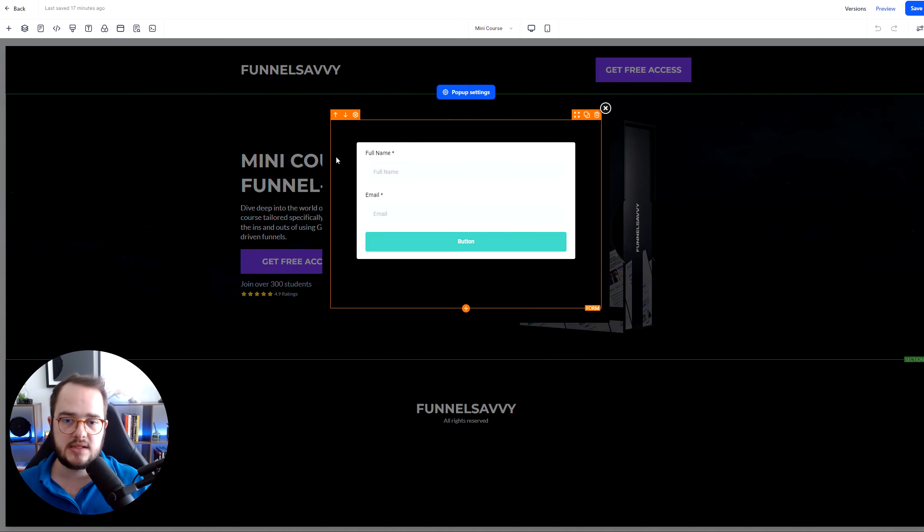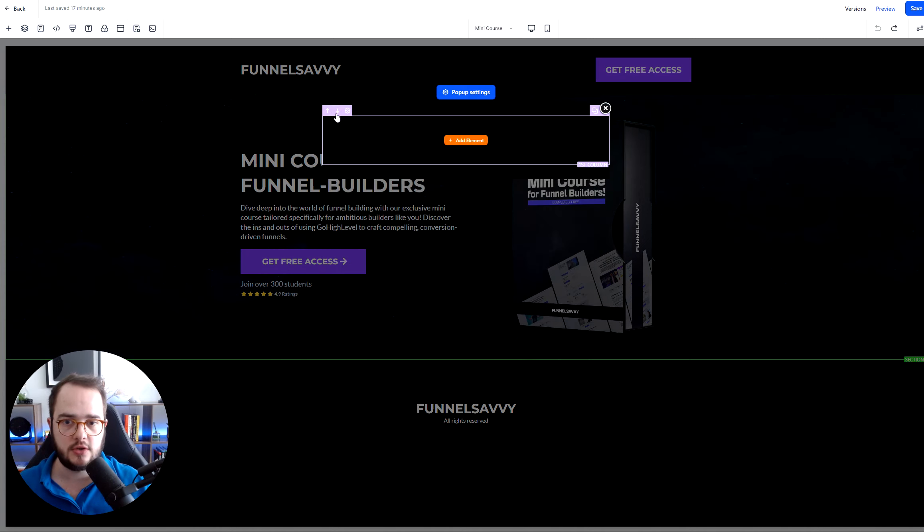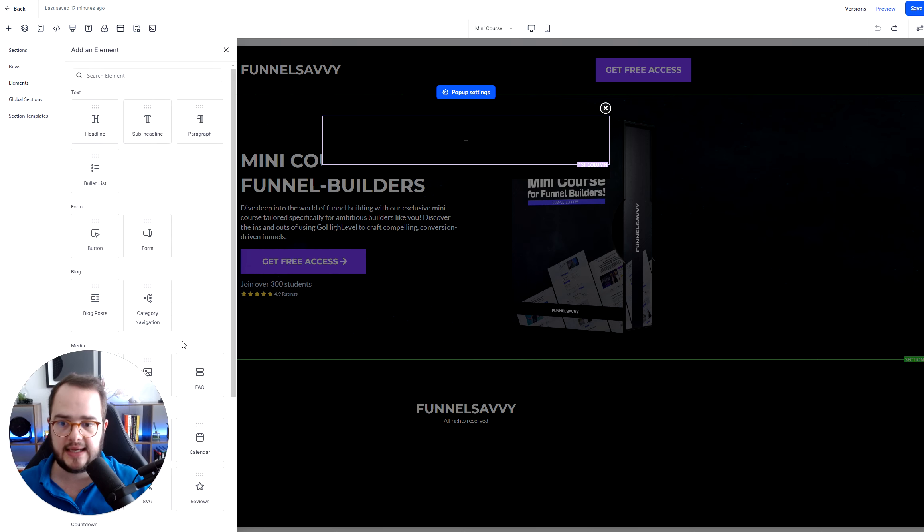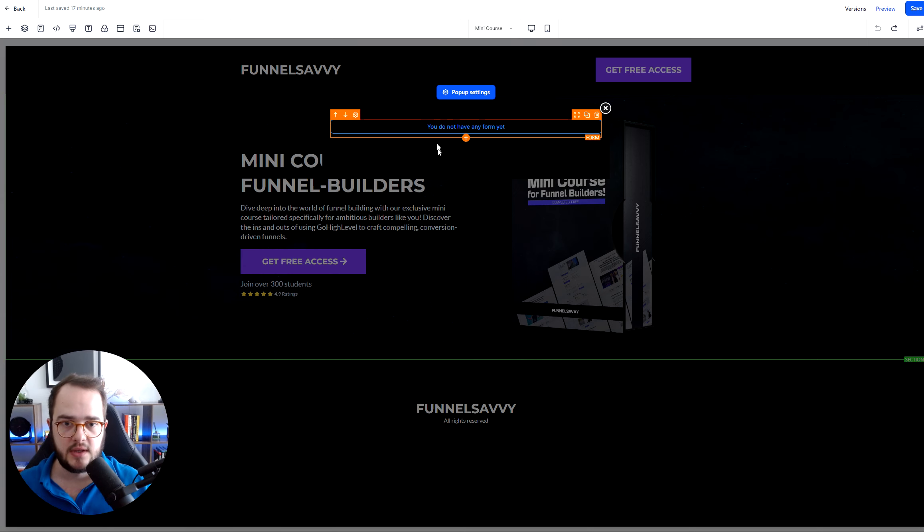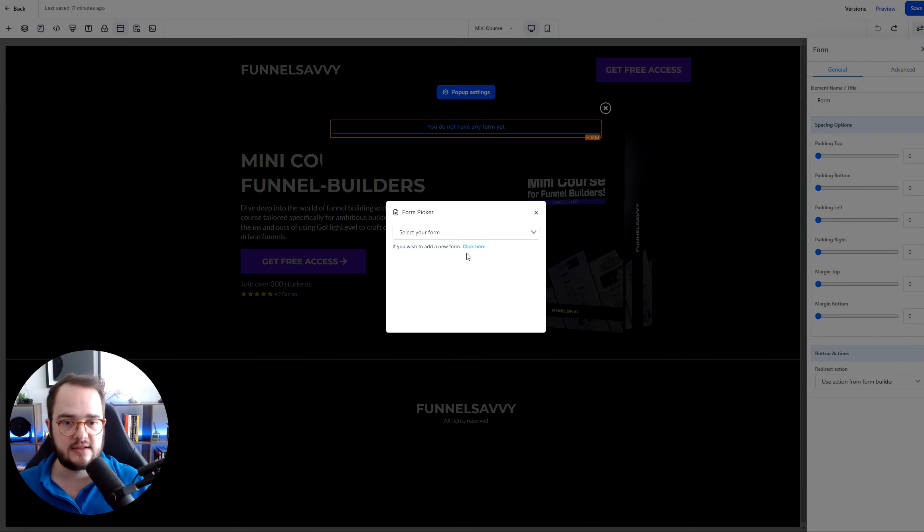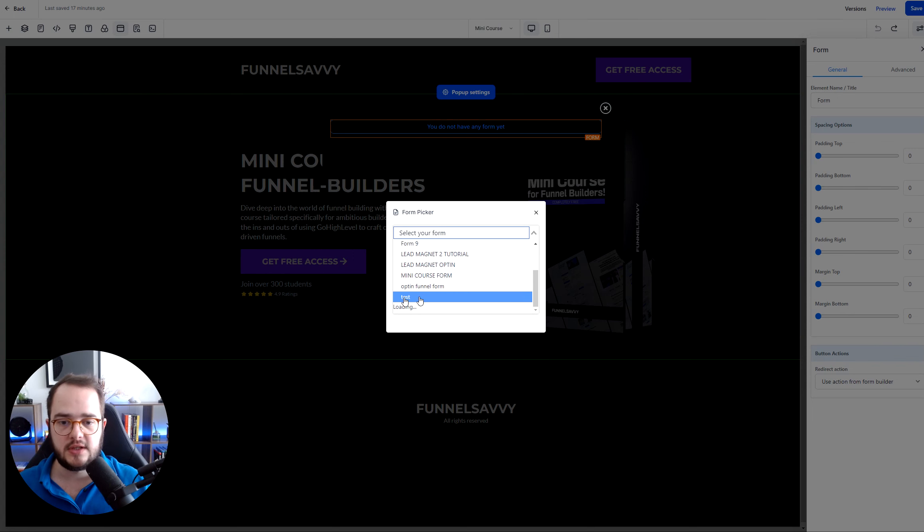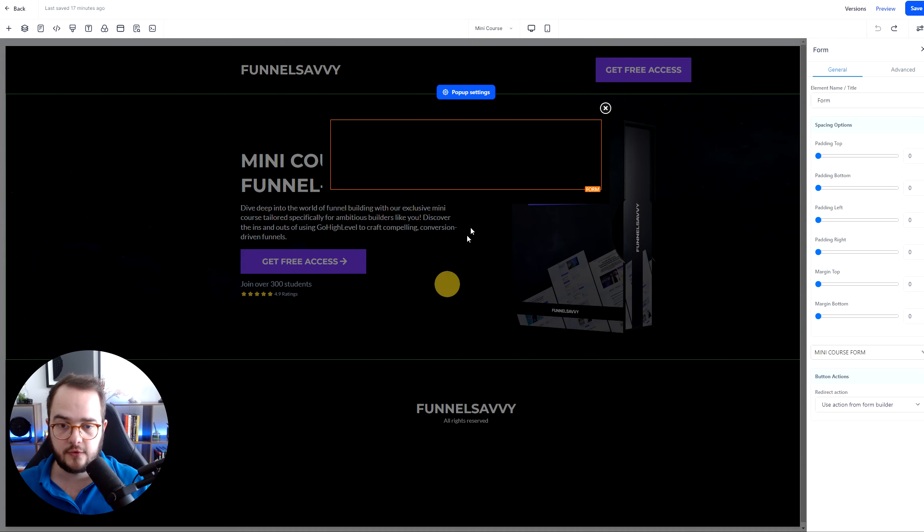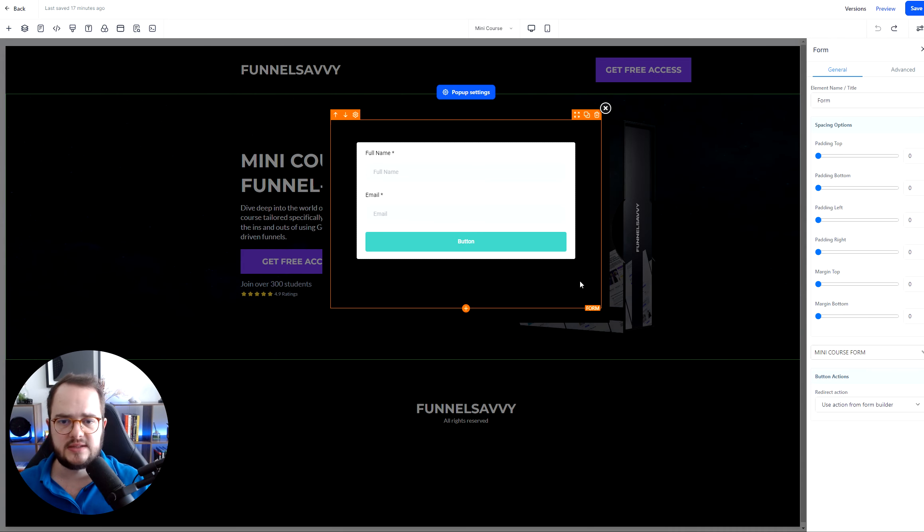Inside this popup settings, I already have this form, but in your case, all you need to do is add a row and then add a form right there. And then after you have this, you just select the form that you need. In my case, it's going to be mini course form. It's important to have these done.